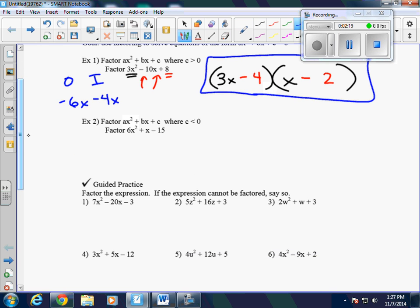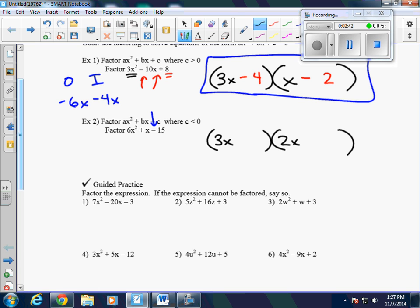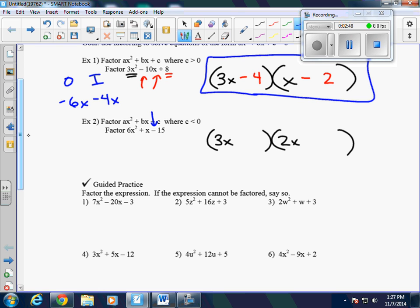Now example 2. We're going to do the same thing, only c is less than 0, which means it's going to be negative. We set up our two parentheses. Factors of 6x squared are either 6x and x, or 3x and 2x. Let's try 3x and 2x. The factors of 15 are either 1 and 15, or 3 and 5. The more of these problems that you do, the easier it will be to see what they are.